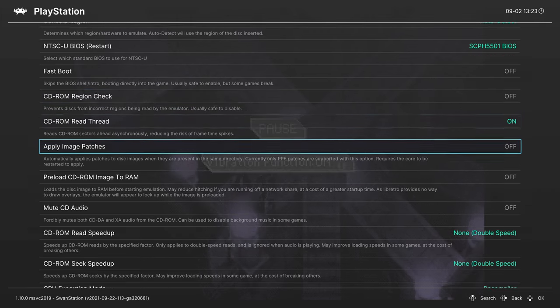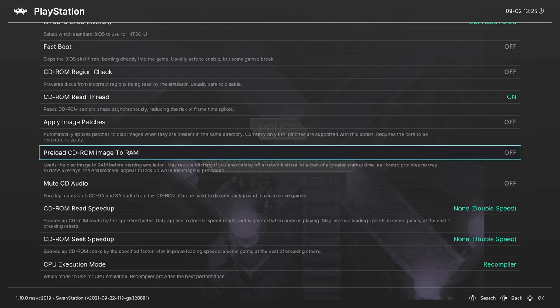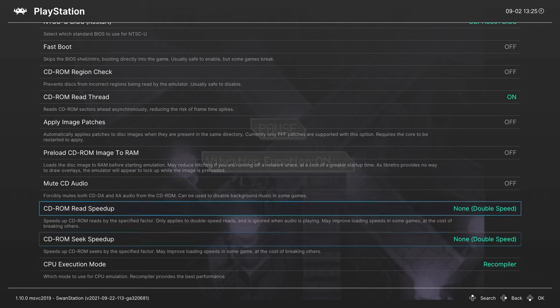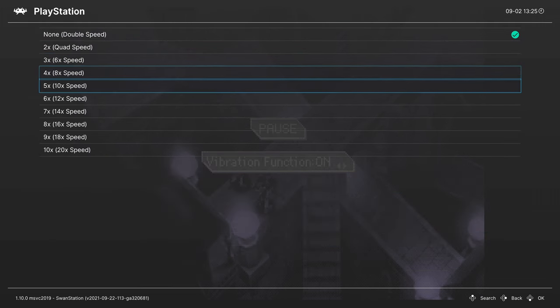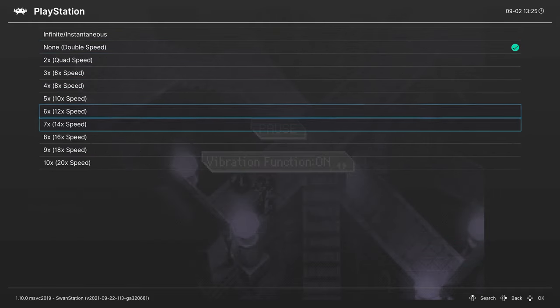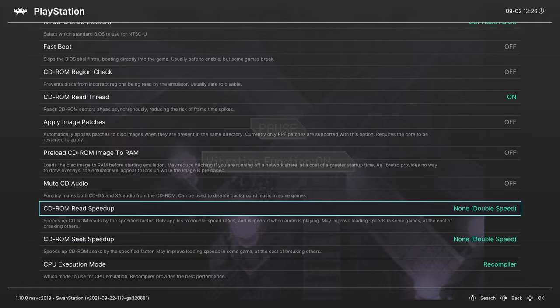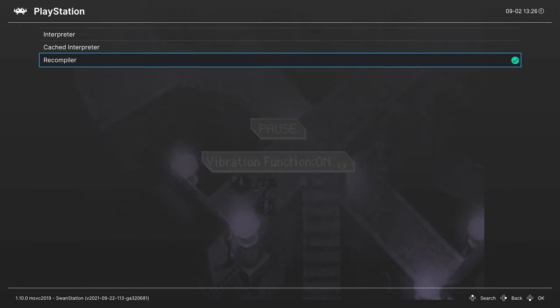CD-ROM Region Check you can leave this off. CD-ROM Read Thread leave this on. Next you can apply CD-ROM image patches. If you have a PPF image patch you can put it in the same directory as your game image and it will apply them when you load the game up. Next up, Preload CD Image to RAM. If you want to pre-cache your entire disc image you can turn this option on. Next you have the option to mute CD audio, so if your game uses CDDA or XA audio you could disable it if you just want to have no background music. Next we have a couple of CD loading speed hacks here, so you can increase the drive speed of your emulated PlayStation to reduce loading times. Do note that this can break certain games, so experiment at your own risk. If you encounter issues just drop it back down. Next up is the CPU Execution Mode, leave this on Recompiler, this is the fastest option available.